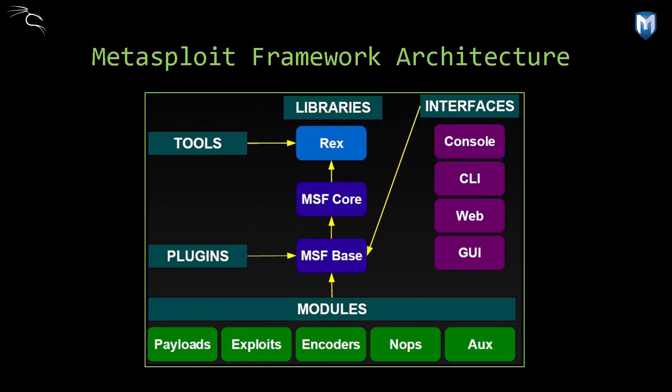The underlying modules of Metasploit are mainly five: payloads, exploits, encoders, NOPs and aux. So let's start here with basic definitions before going into the details. What's a module? A module is actually a piece of software that can be used by Metasploit framework.